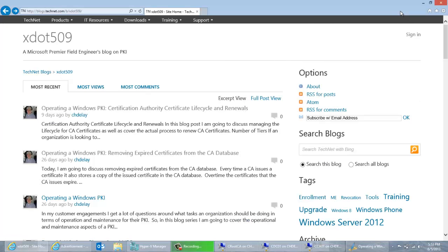As some background, on my blog I've been working on some posts on CA certificate life cycles — basically the life cycle of CA certificates and RSA key pairs, giving some background information on how and why they should be managed. If you go to my blog, it's a TechNet blog located at http://blogs.technet.com/b/xdot509.